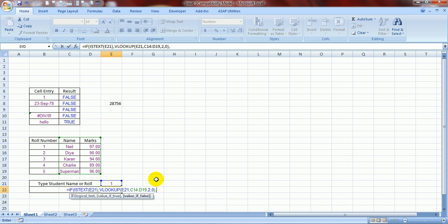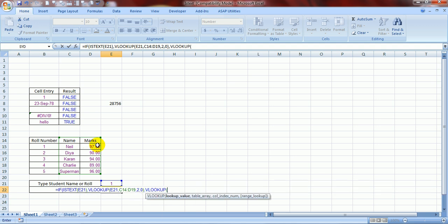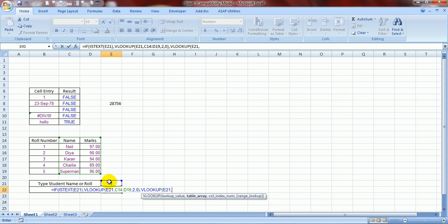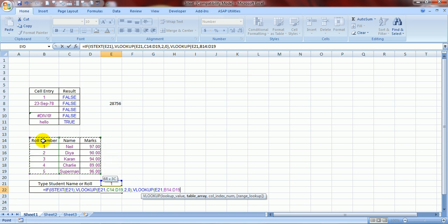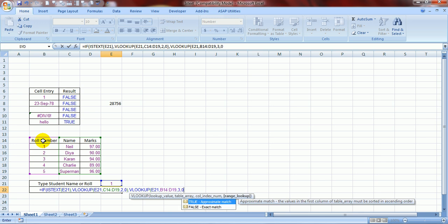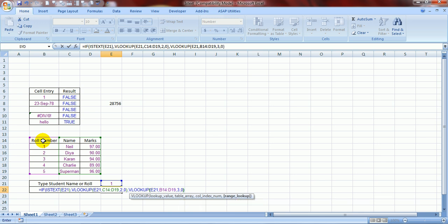Now, comma. I am telling Excel that if this is not a text, then what? Over here this was if this was a text, then pull up marks from here till here. Now, if this is not a text, then pull up marks from here till here, from B till D, comma, VLOOKUP, this cell, comma, and select this range, comma 3, comma 0, bracket close.